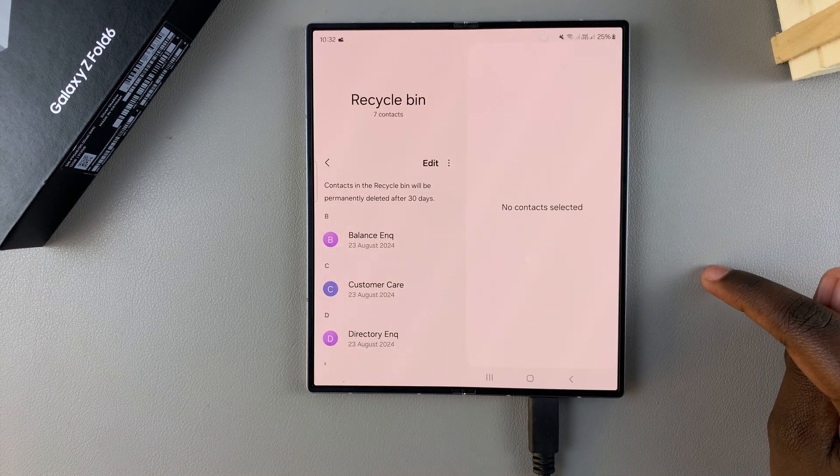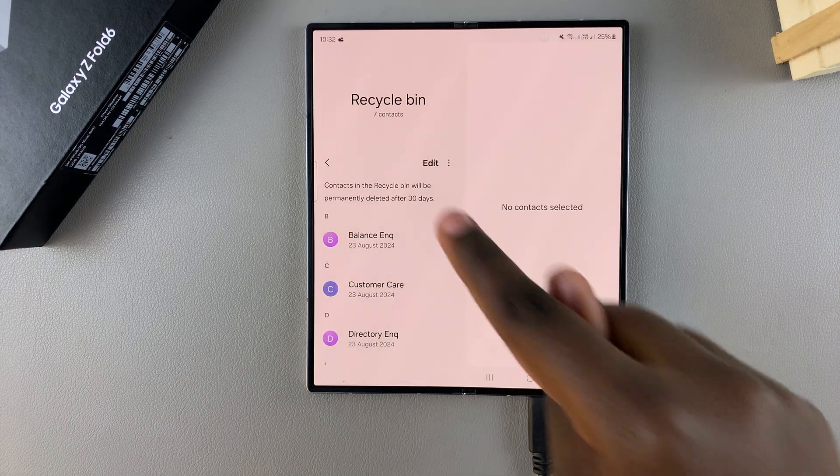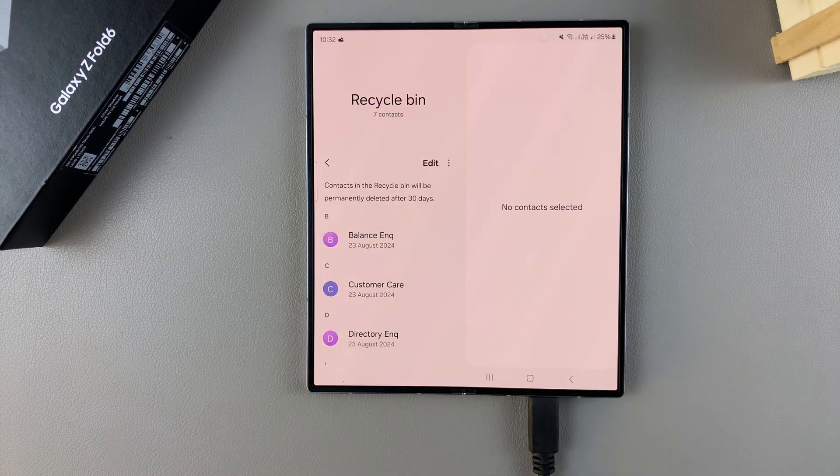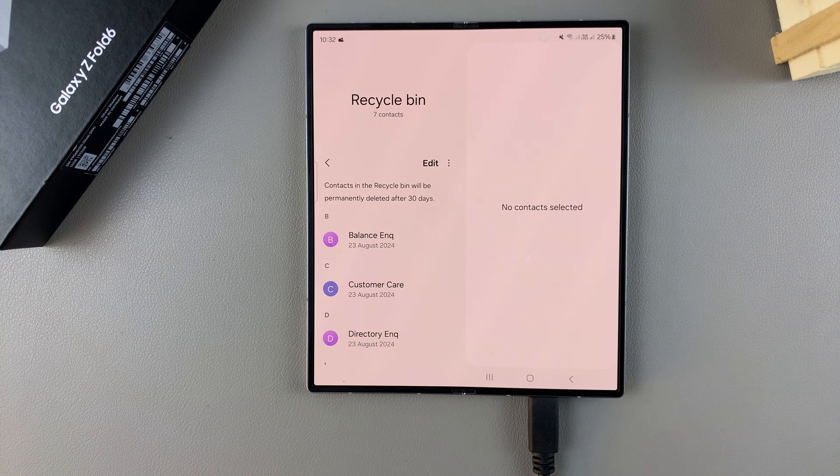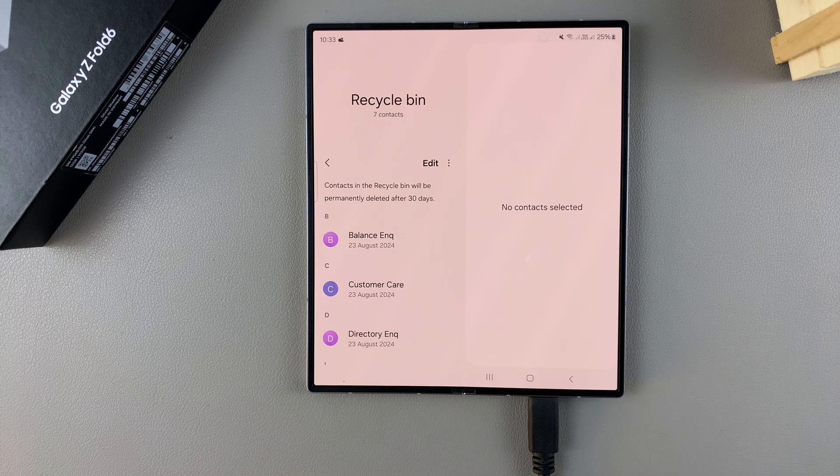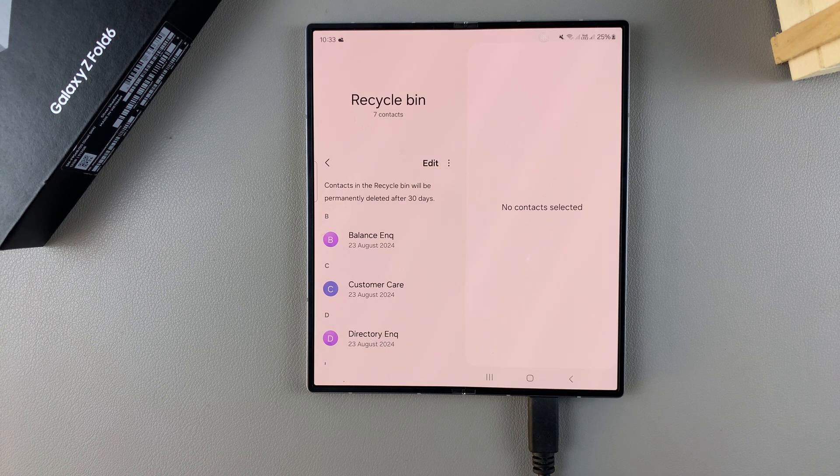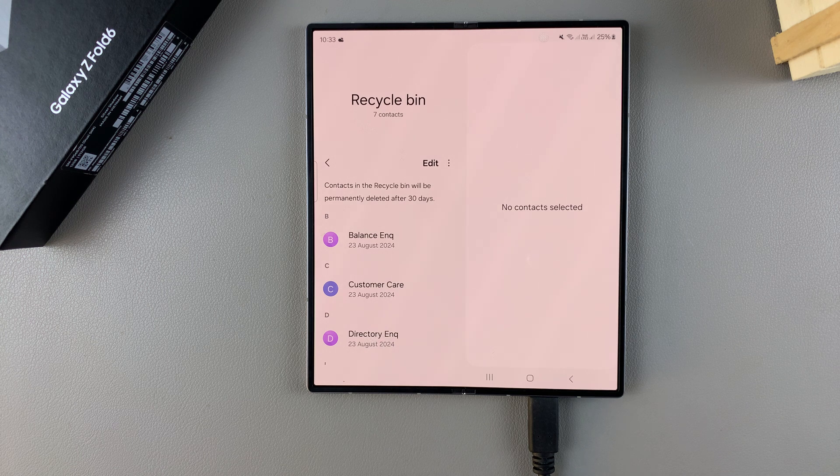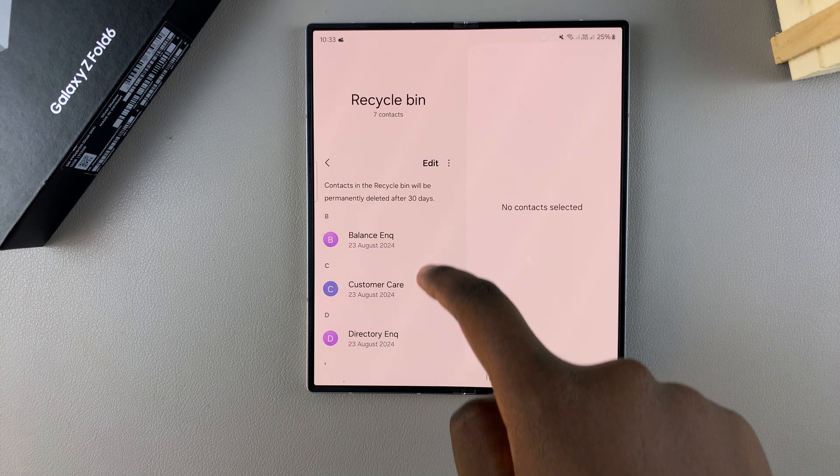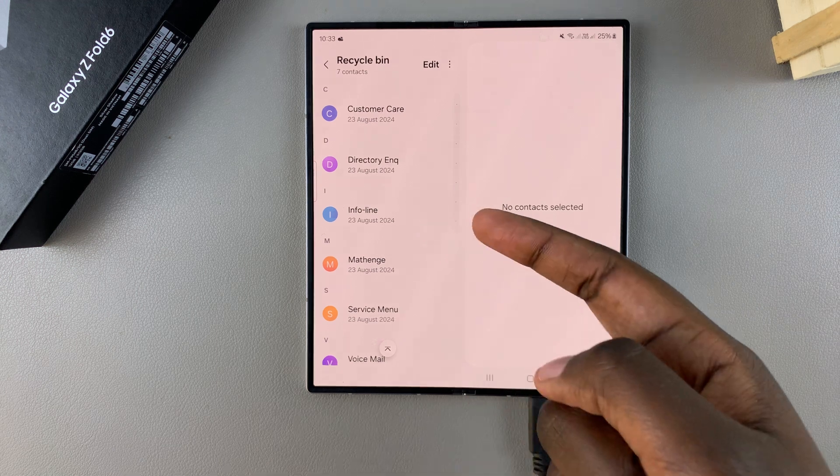If they've been in your recycle bin for more than 30 days, then there's a very big chance that they've been permanently deleted from your device. So you won't be able to restore those numbers. But if you have any contacts that you've deleted before the 30-day period is over, then you should see them listed here.